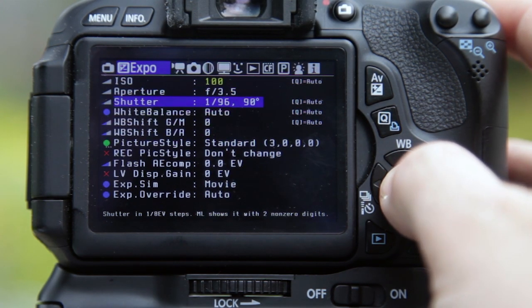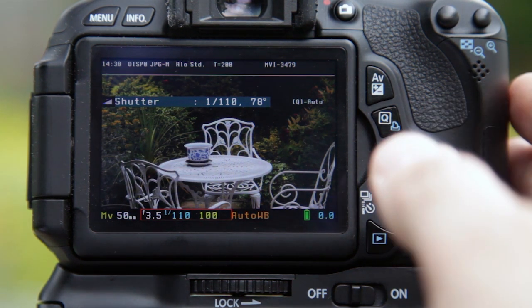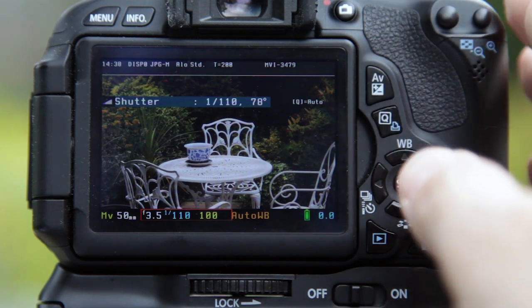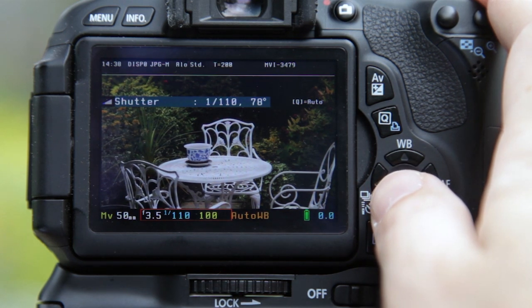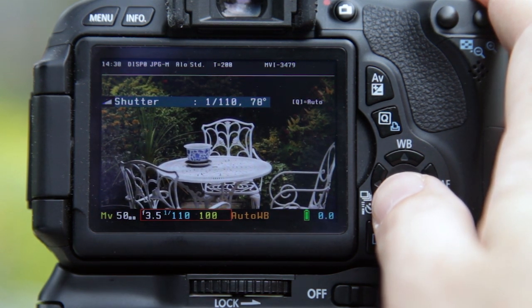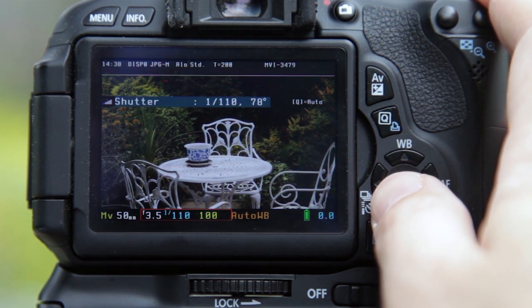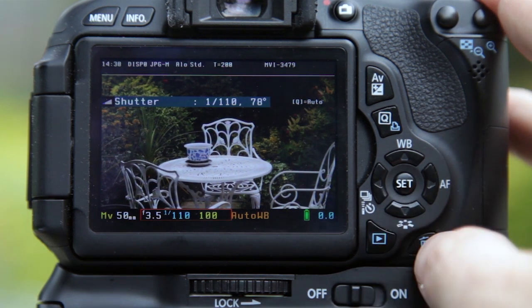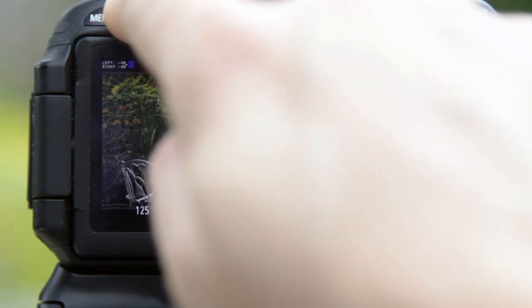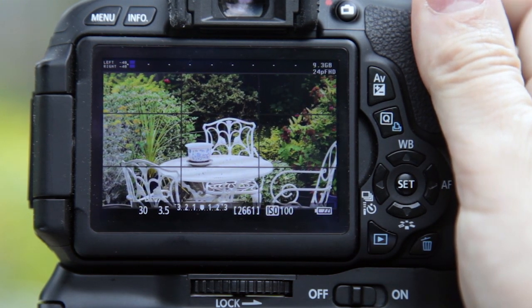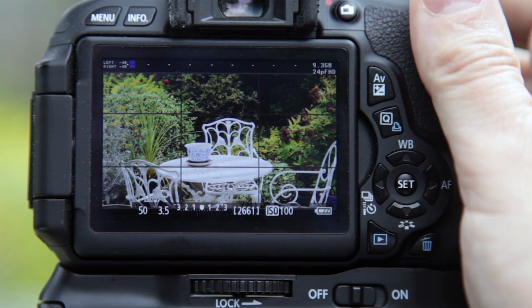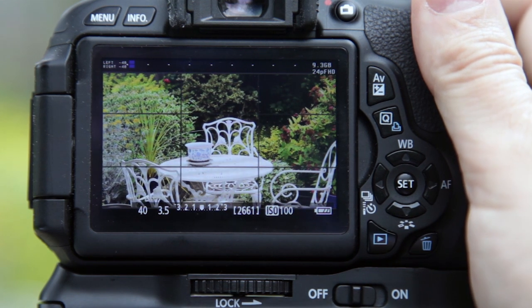The next useful setting in the Exposure menu is shutter speed. You may know that for 1080p HD at 24 frames per second in cinematic mode, the recommended shutter speed is 1/48th of a second. However, on the Canon camera using the dial, you can go from 1/40 to 1/50 but can't get 1/48, which is the recommended speed when shooting at 24 frames per second.